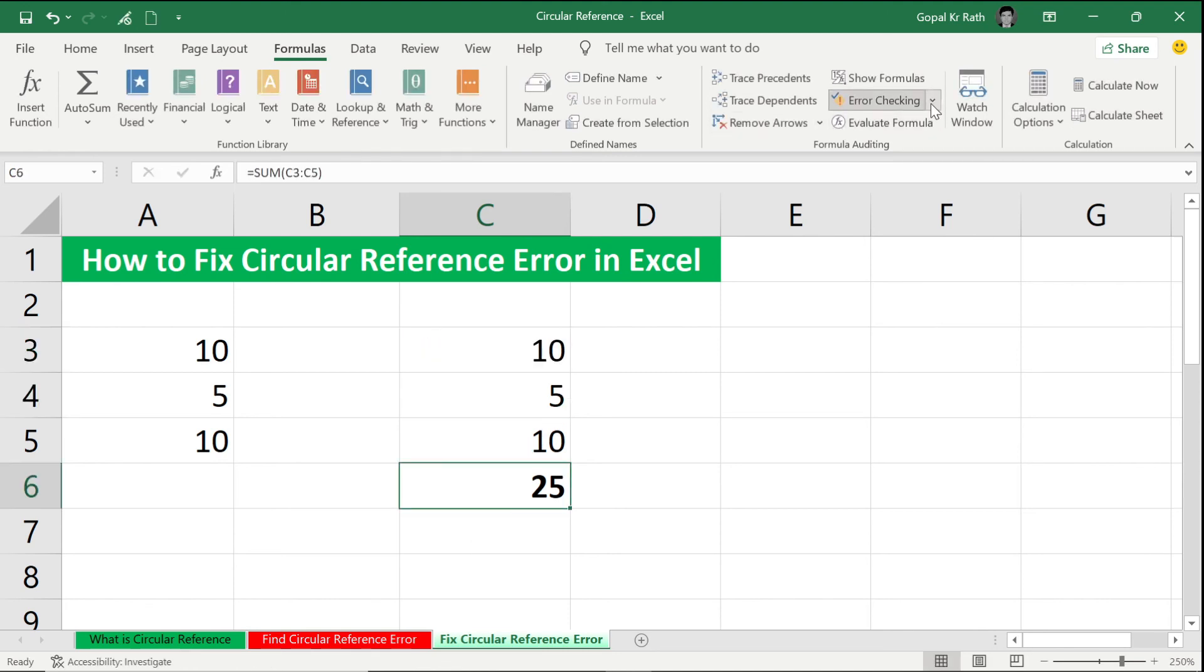can see here Error Checking, Circular Reference is faded and there is no circular reference. This is all about the circular reference error in Excel.